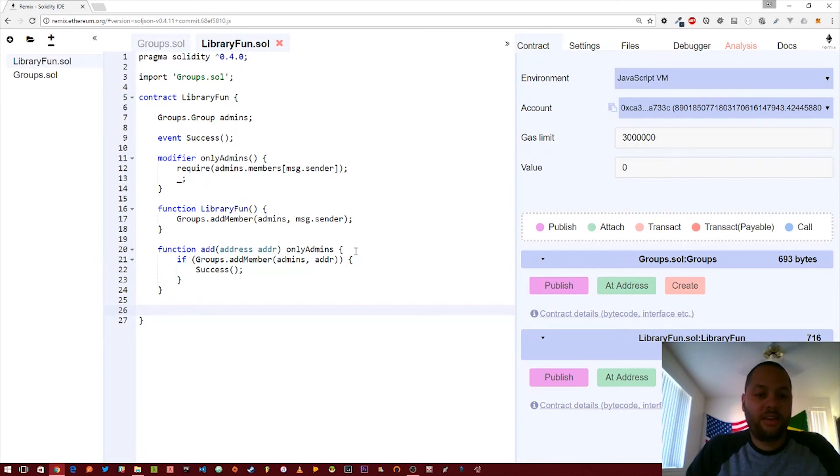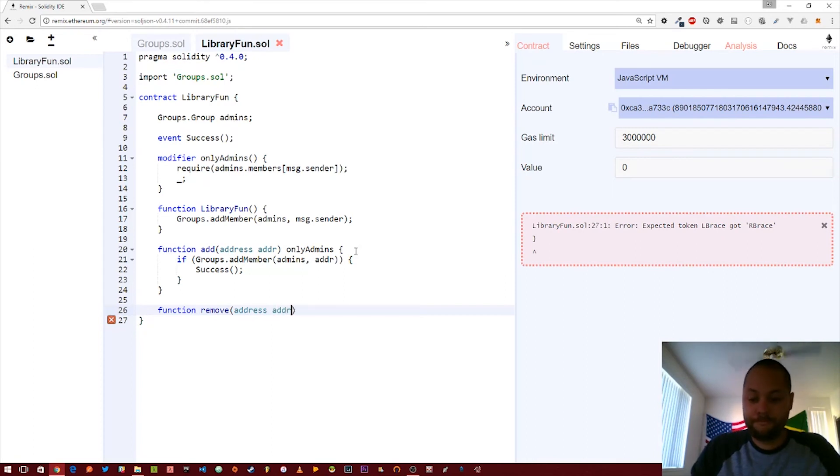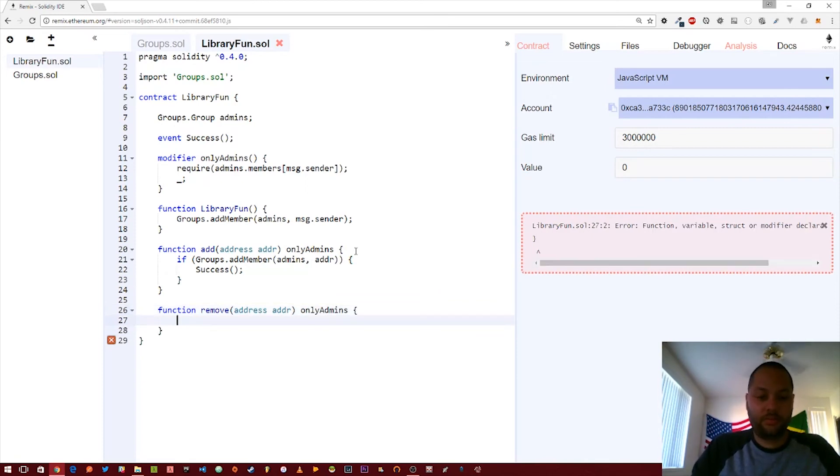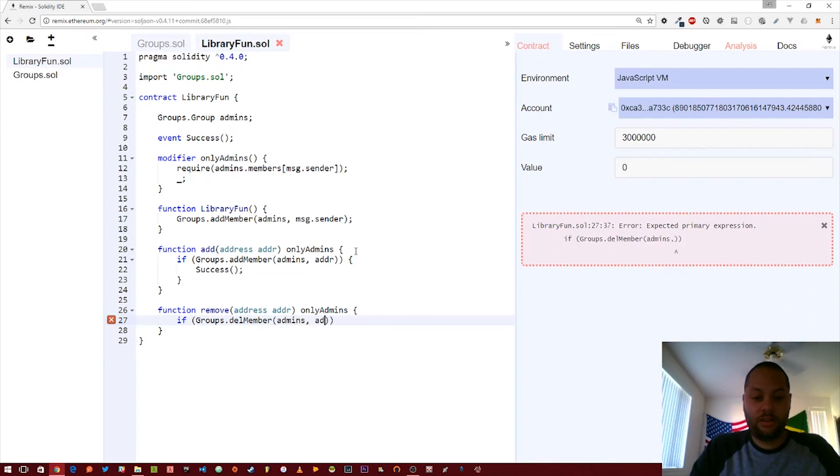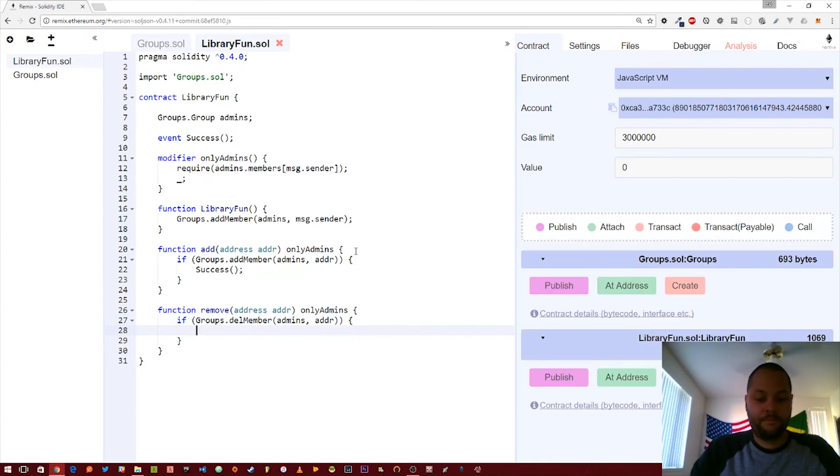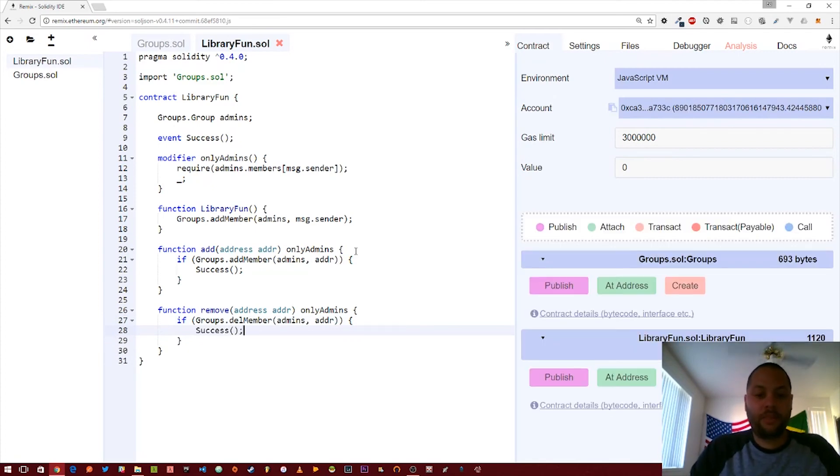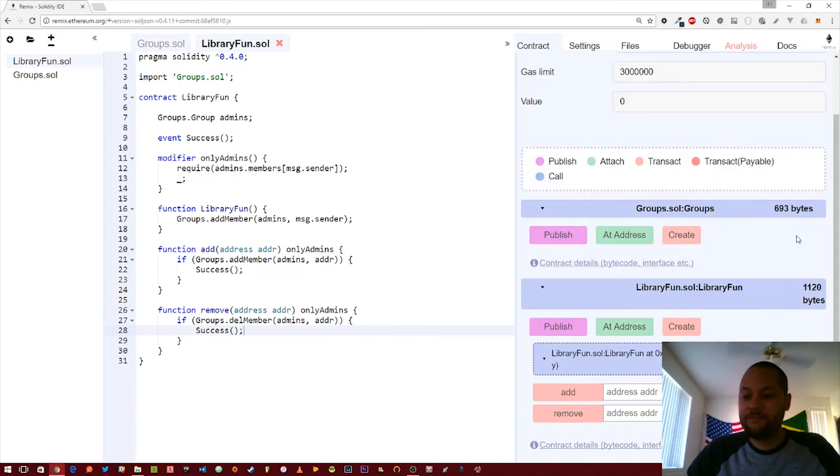Let's go ahead and just add one more function, the remove function, which is just a proxy to the delete member function. Again, only admins can do this. If groups dot delete member. Alright, so this looks like it's ready to run. Let's go ahead and create this. It's created.